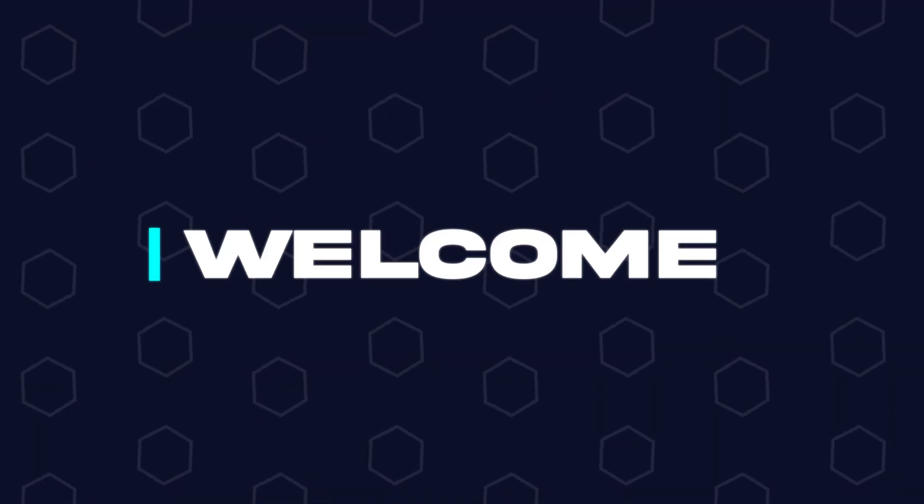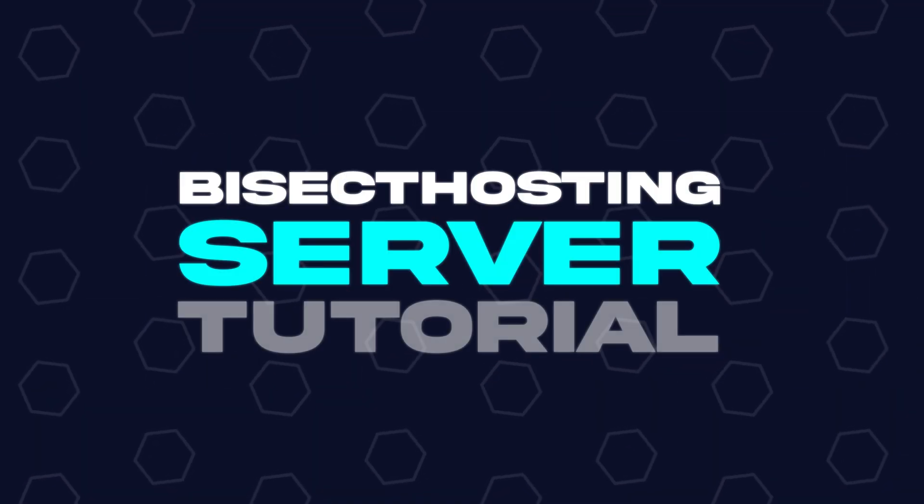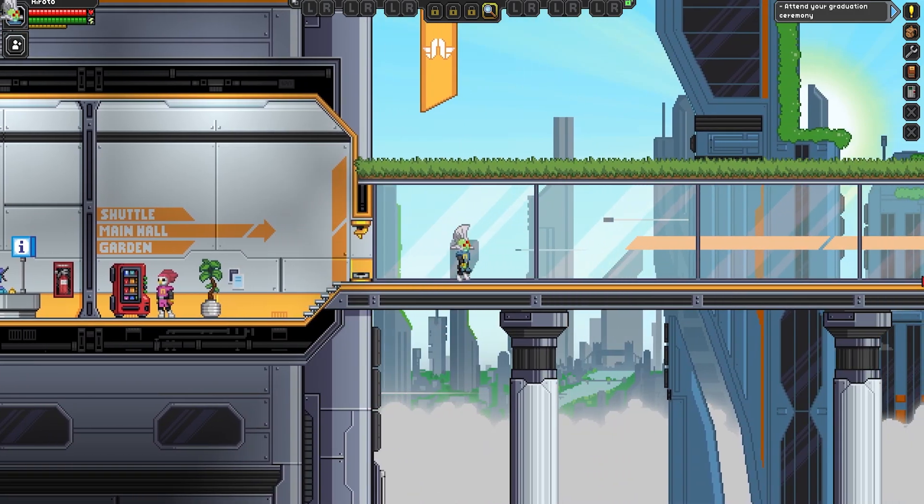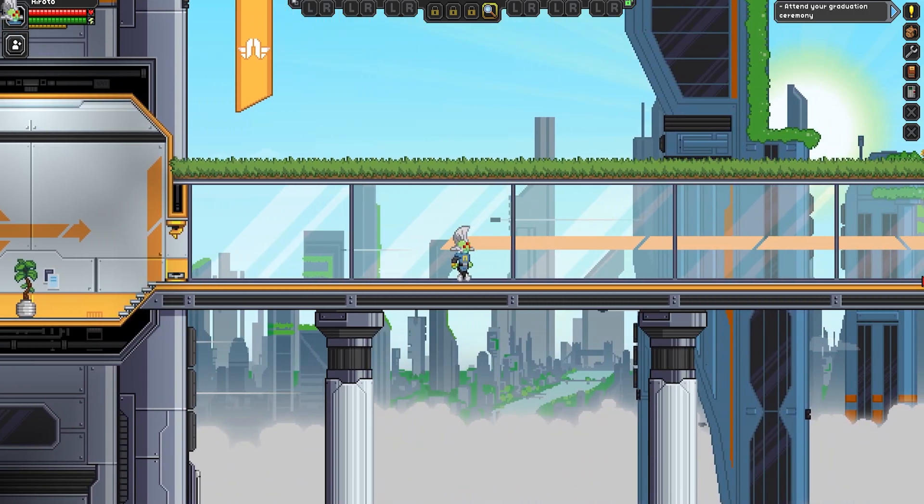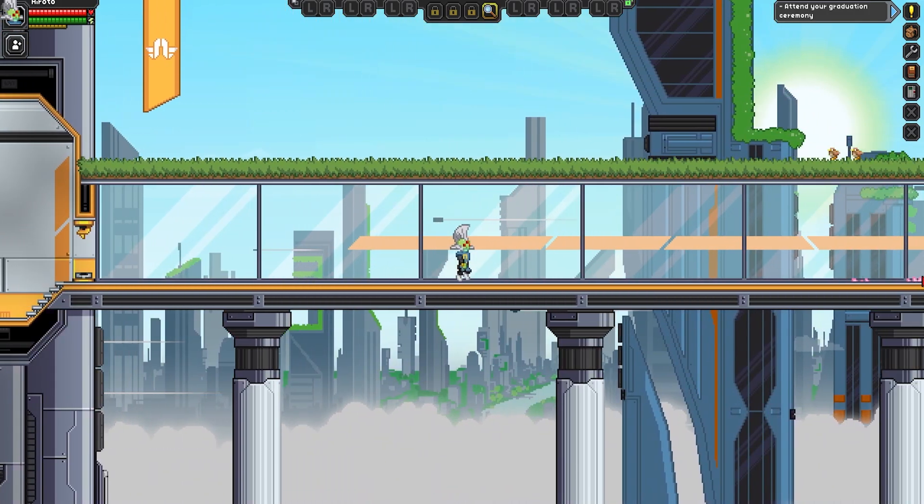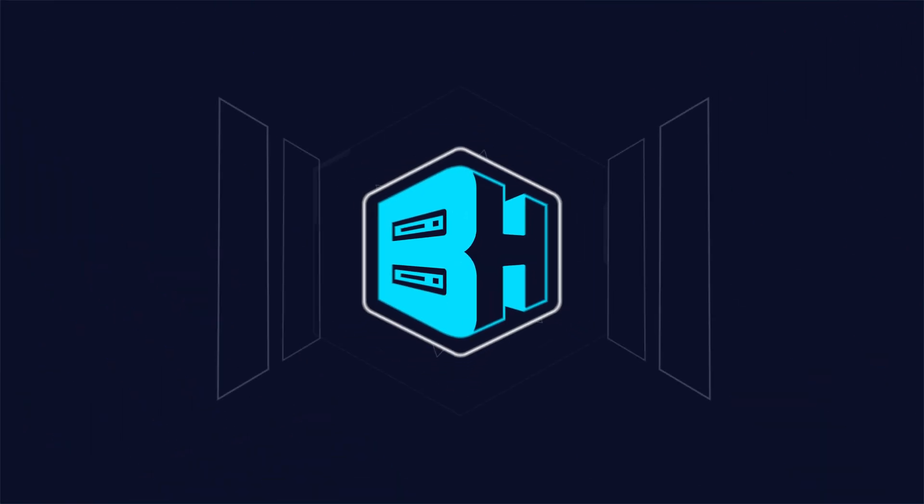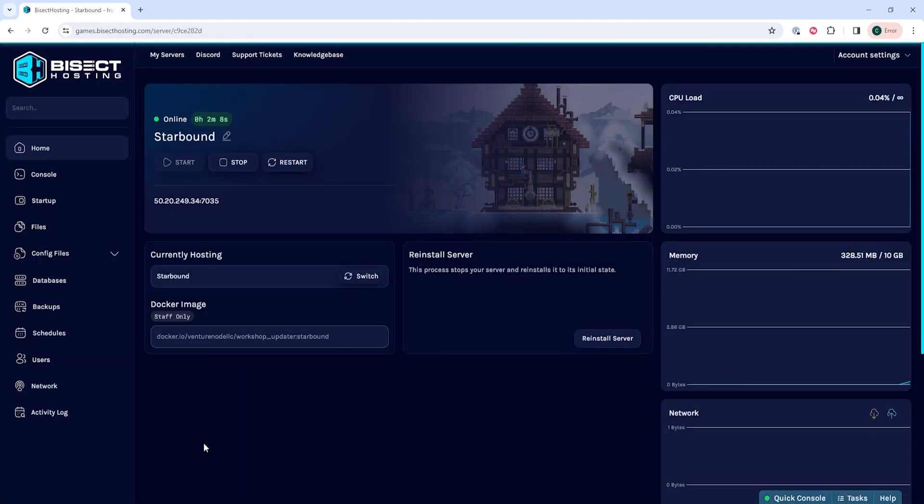Hey everyone and welcome back to another Bisect Hosting server tutorial. In today's tutorial, we're going to go over how to give admin permission to a player on a Starbound server. First, we're going to log into our Bisect Hosting games panel and choose our Starbound server.